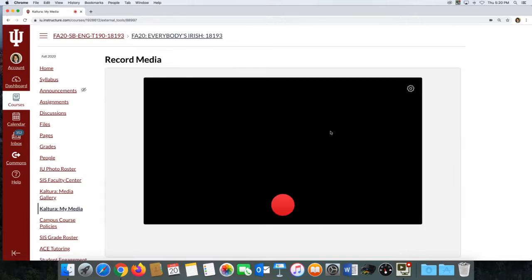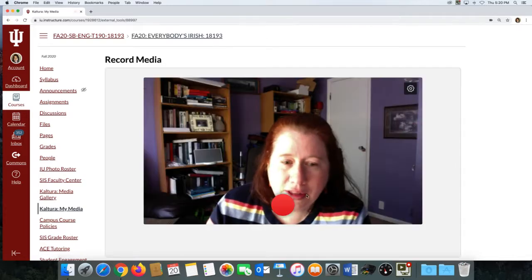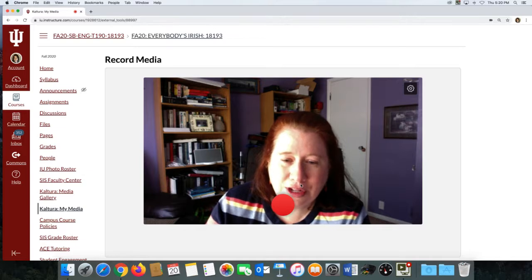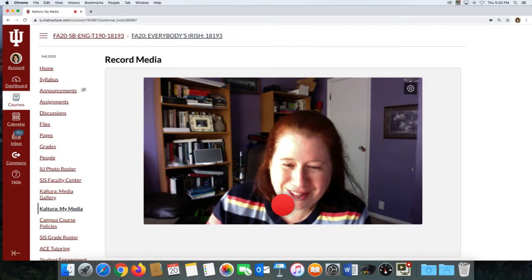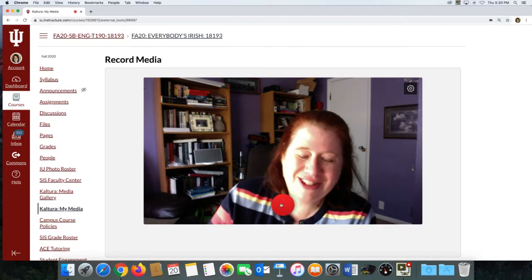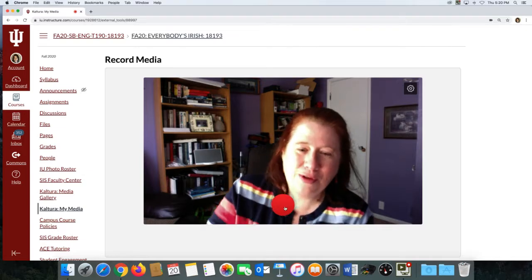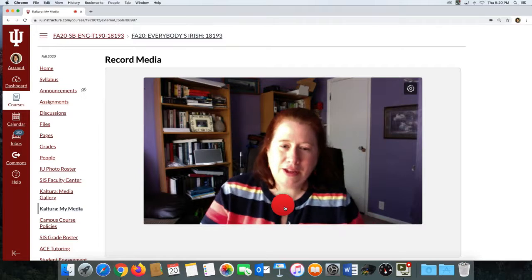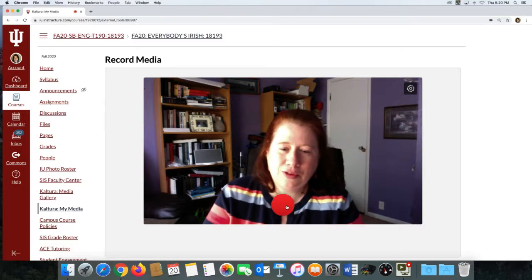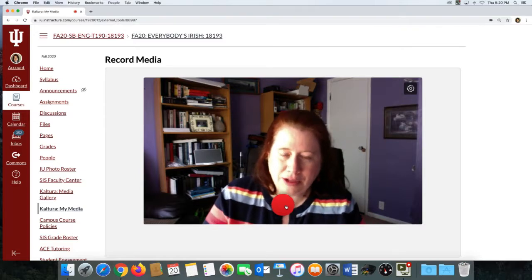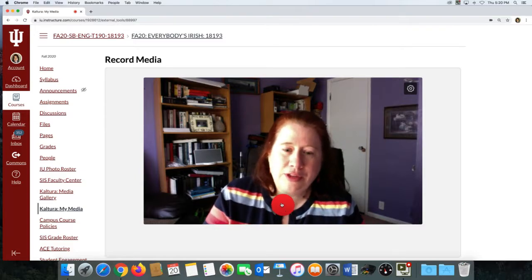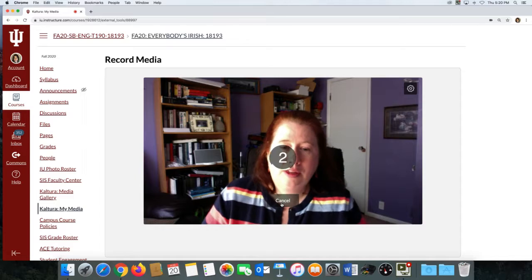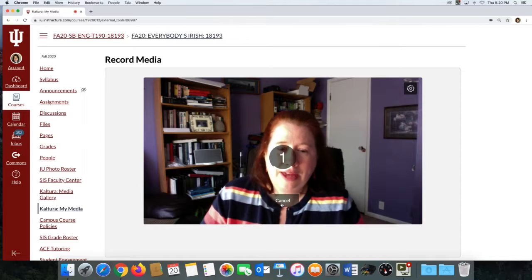So Express Capture will come up with this little window here, and you'll see yourself, and you'll have the Record button. You can see if you like how you're positioned or anything like that. Make sure you check your volume, and then you just hit Record. Give you a countdown.